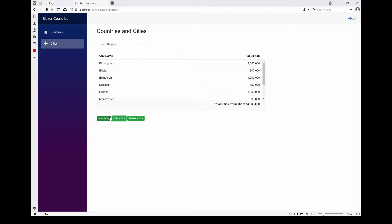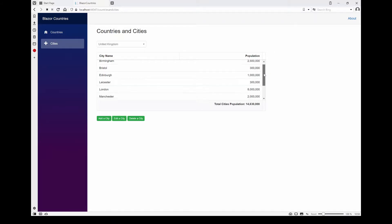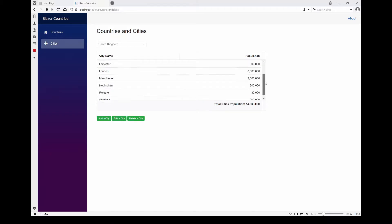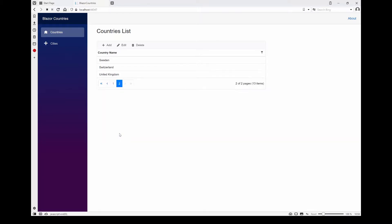I can add and I can delete. This particular data grid is the same Syncfusion data grid, but it's formatted slightly differently, so it doesn't do paging, whereas the Countries one did paging.